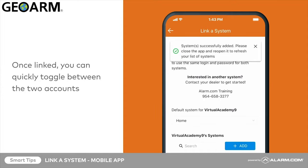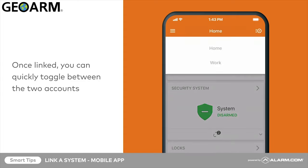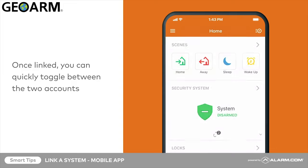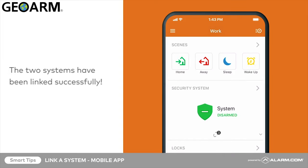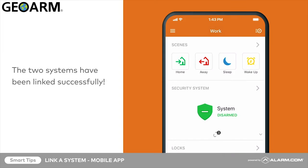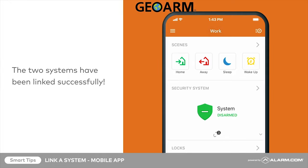Once linked, the system's name in the menu becomes a dropdown on the website and app. This allows you to quickly toggle between the two. Now, using a single login, you can access multiple Alarm.com accounts from the website or mobile app.